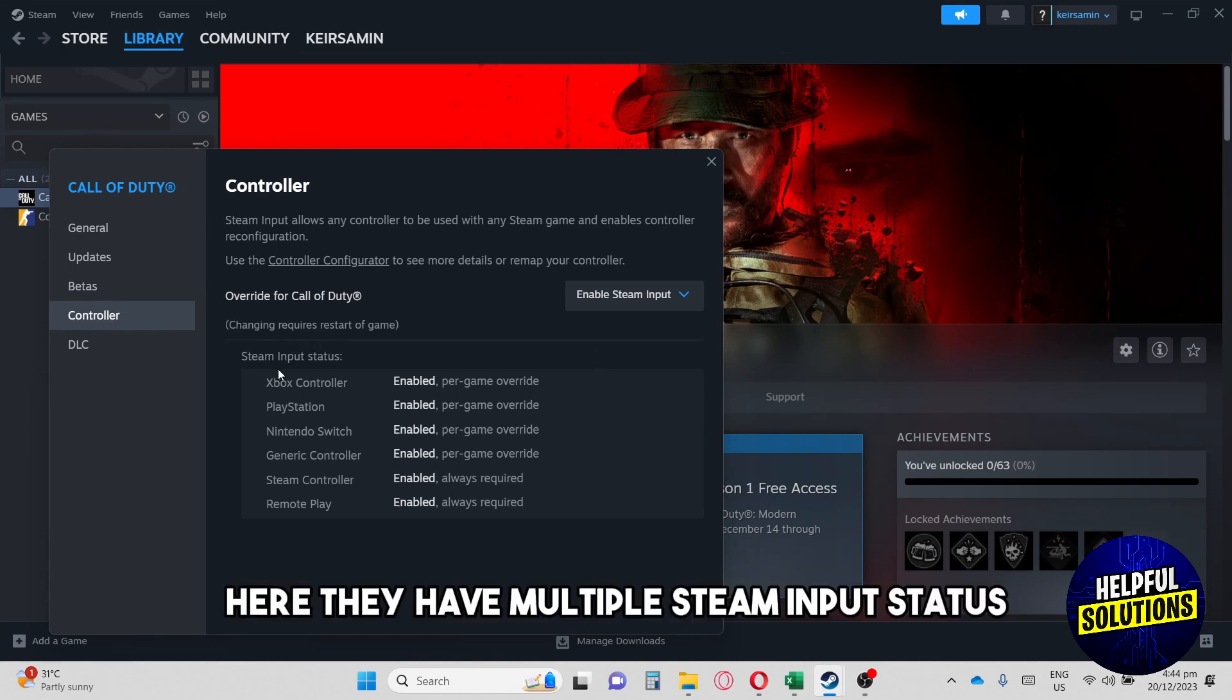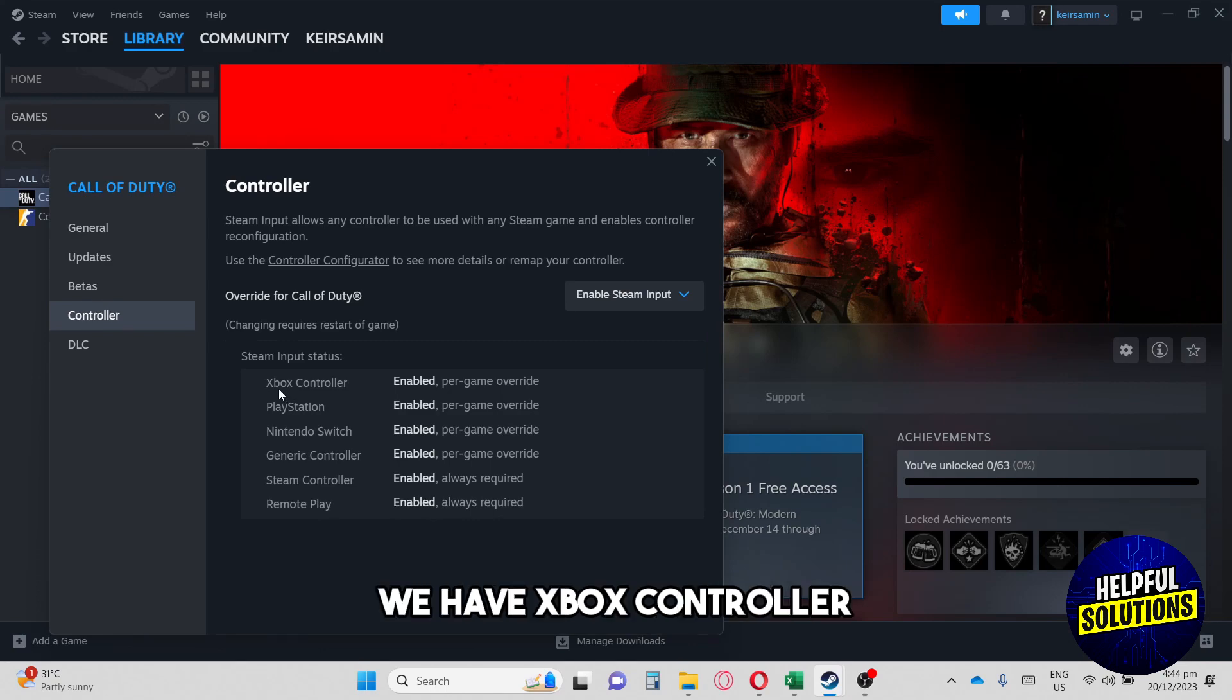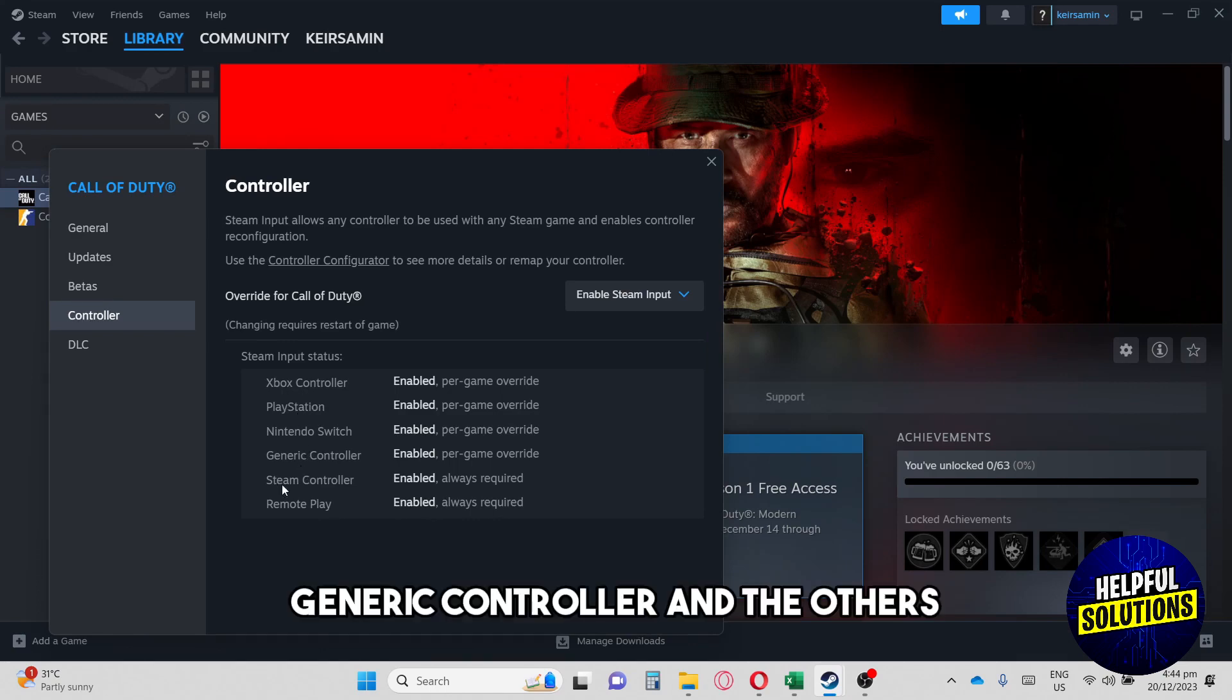Here they have multiple Steam input status. As you can see, we have Xbox controller, PlayStation, and then the Switch, generic controller, and the others.